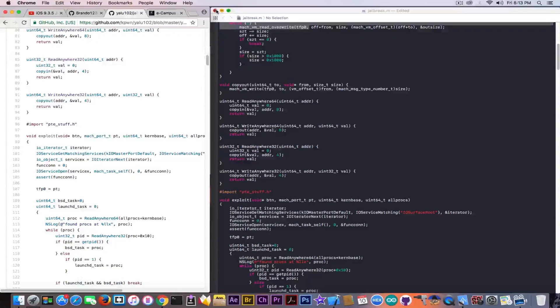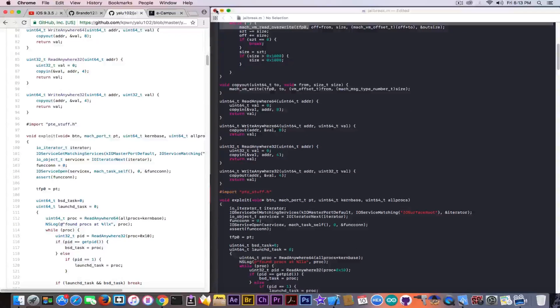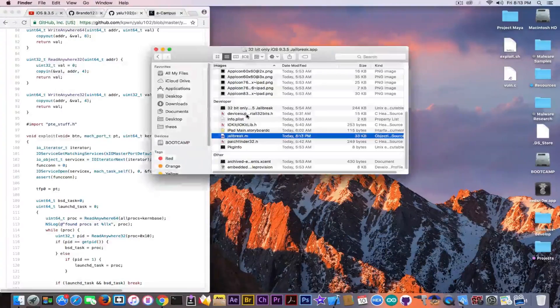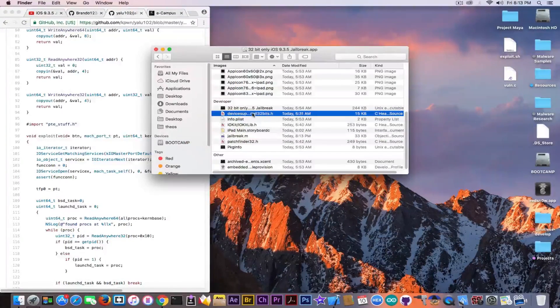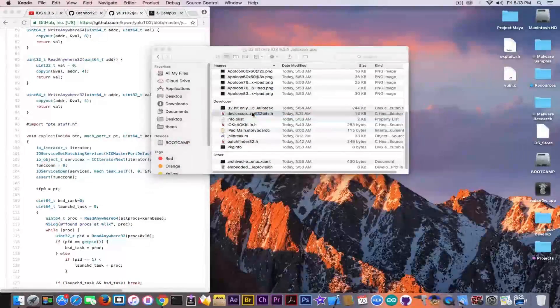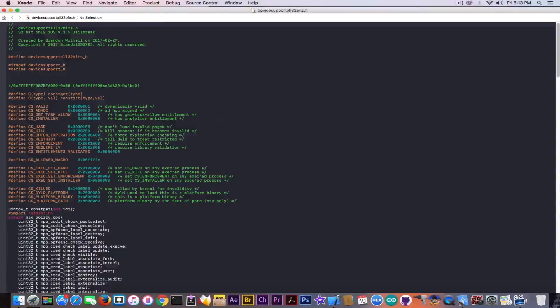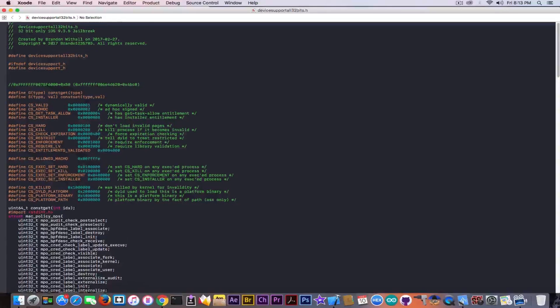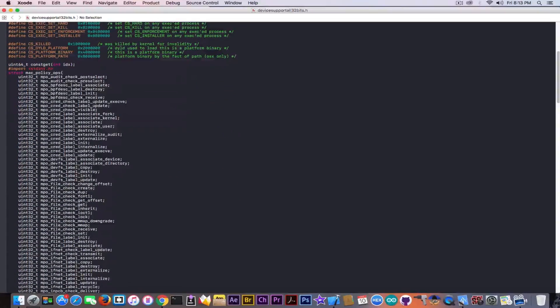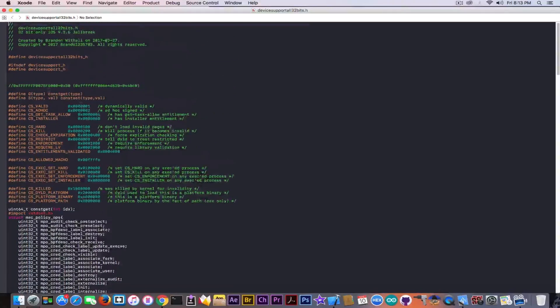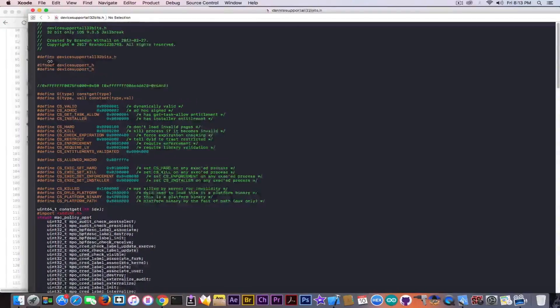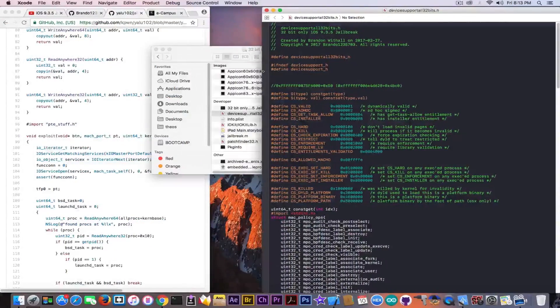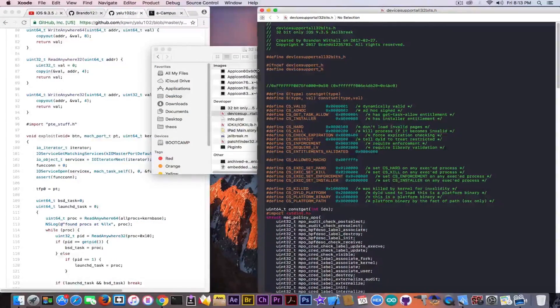Do not take my word for it. Just compare yourself. Let's see what is this device, all 32-bit support. Okay, created by Brandon Withel. Nope, actually not created by Brandon Withel.